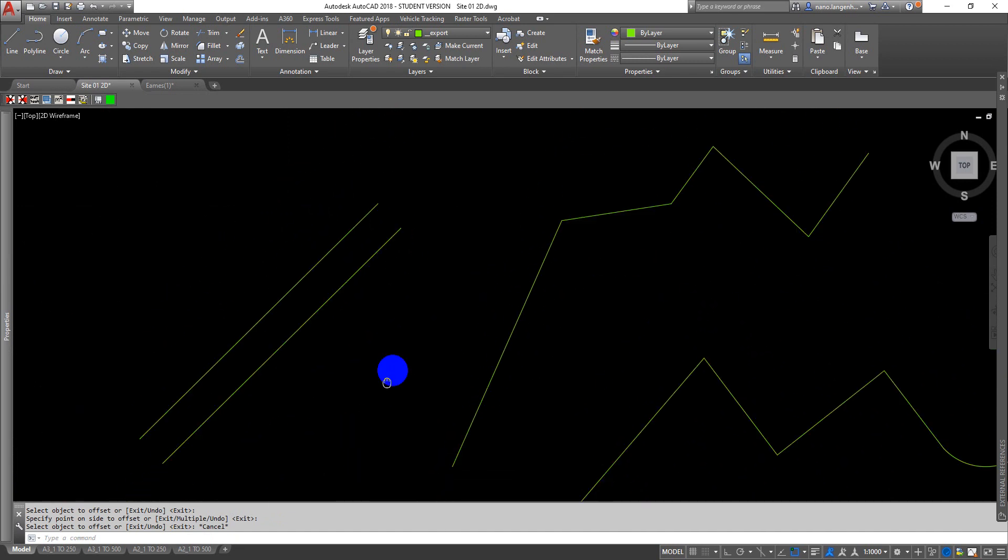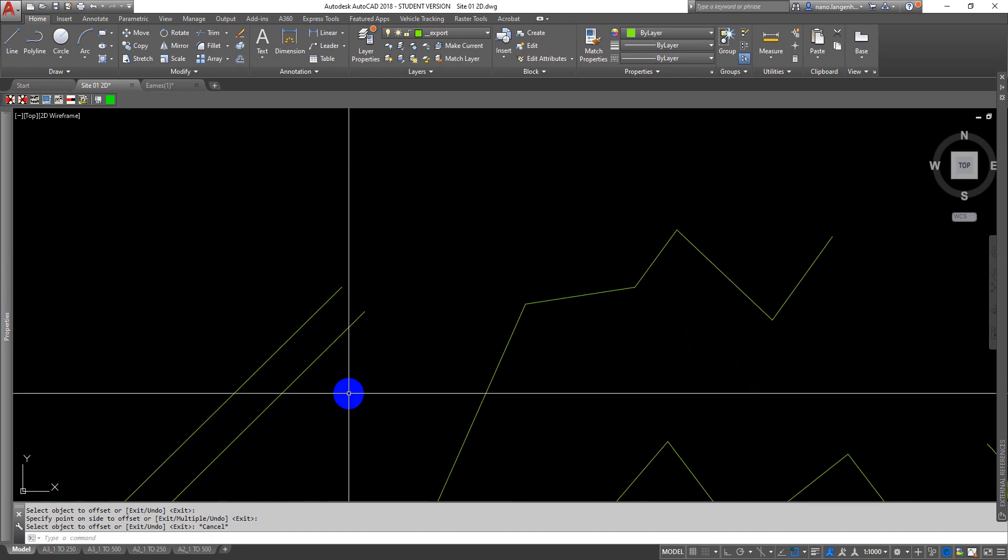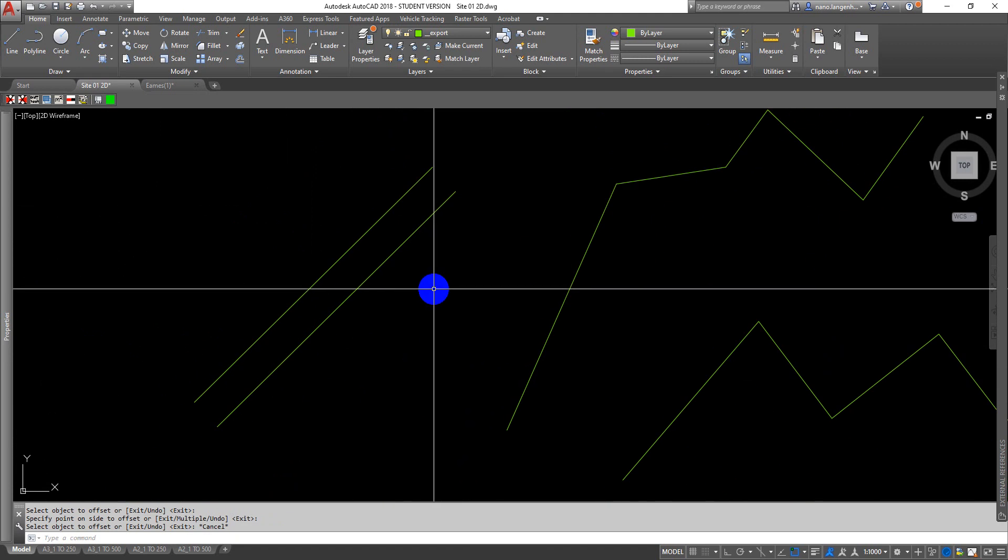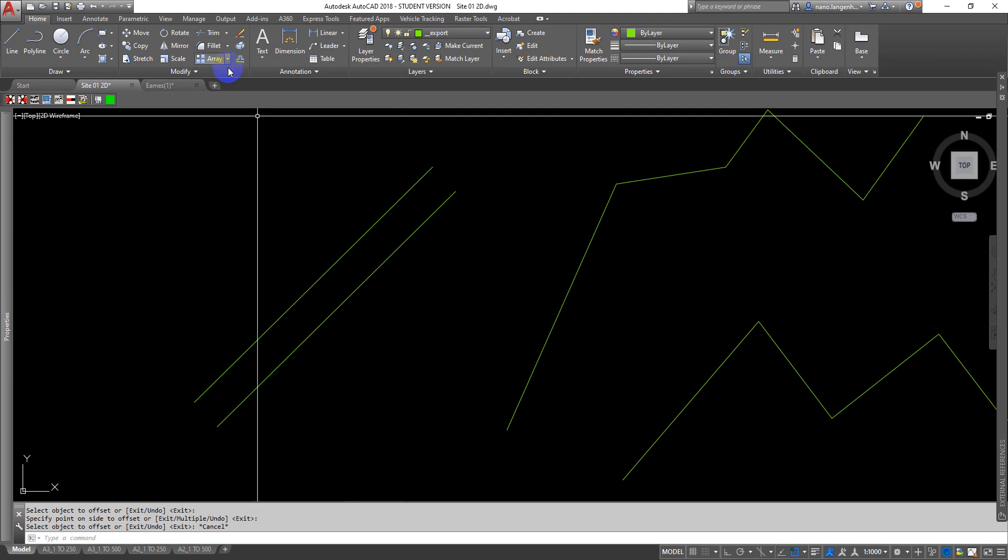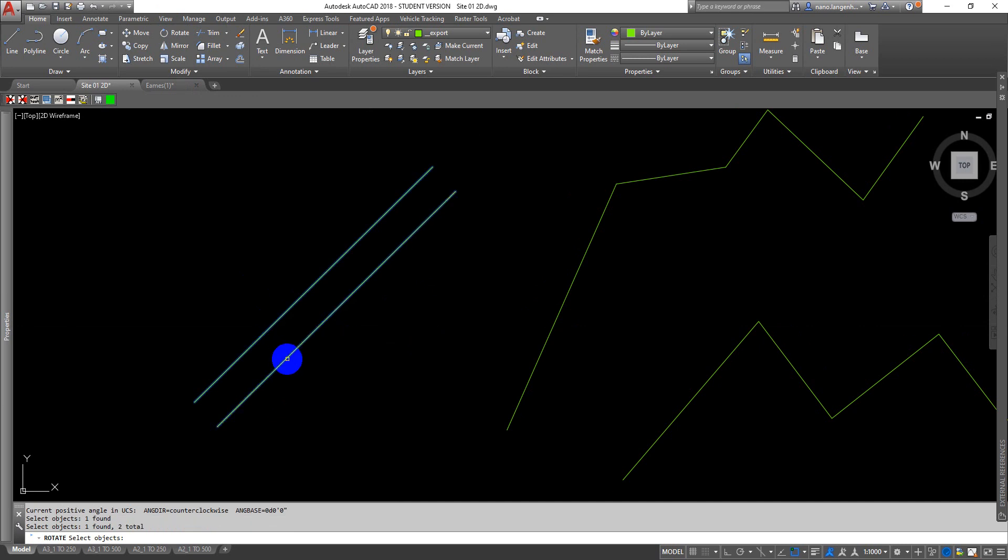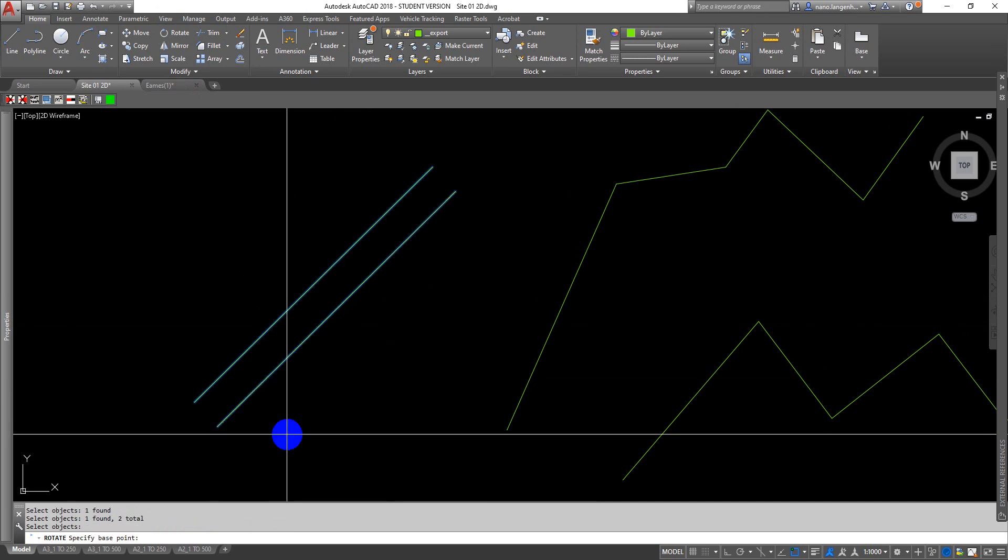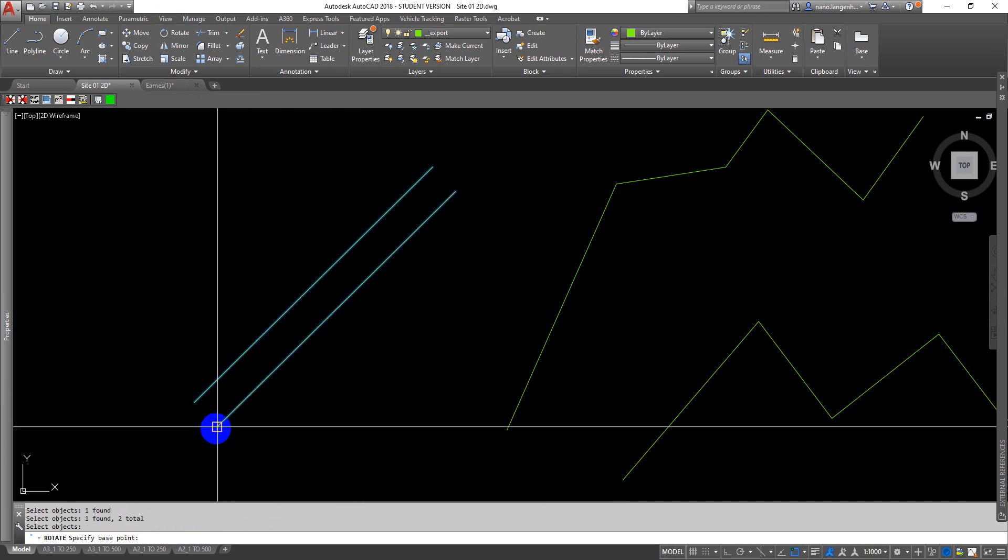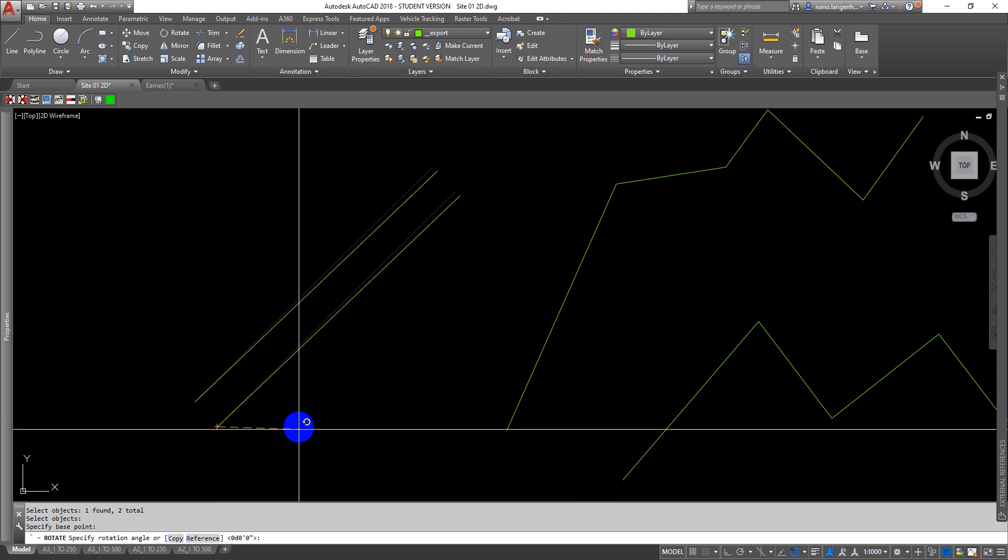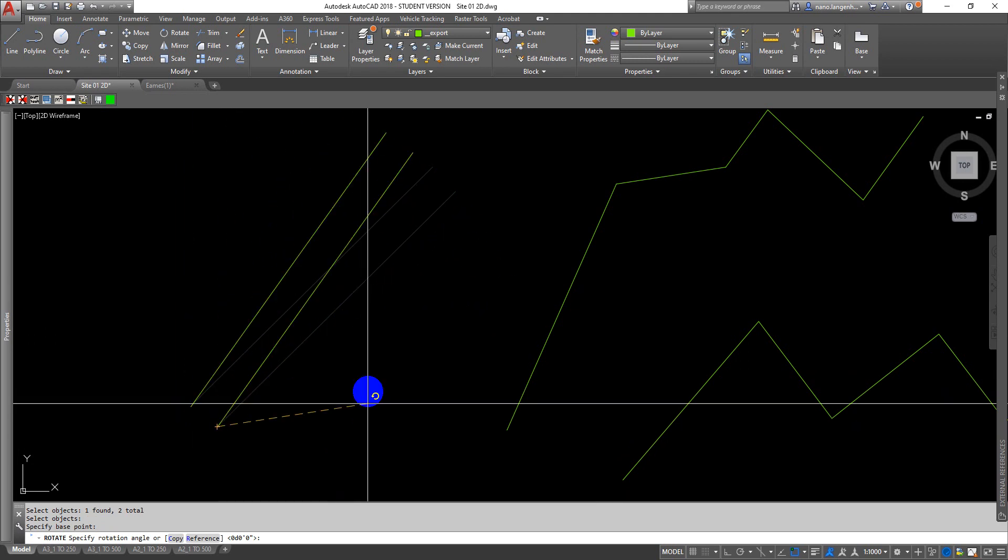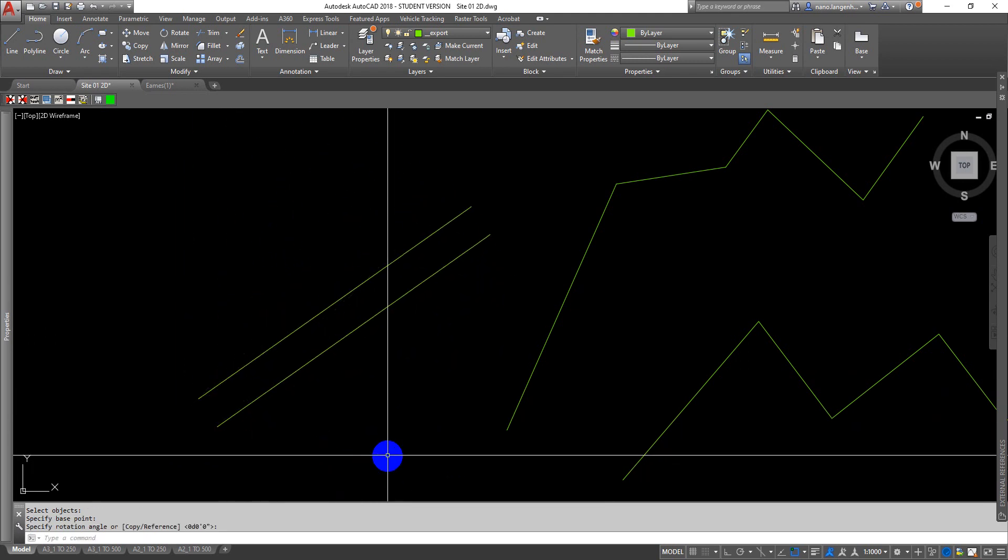In terms of zooming and panning, it's just the middle mouse button zooms in and out, and you hold the middle mouse button down to pan. Moving on from there, we want to have a look at rotate. Often I just type in RO, but you can also just use rotate here. Select your objects, and you might want to do a reference rotate.